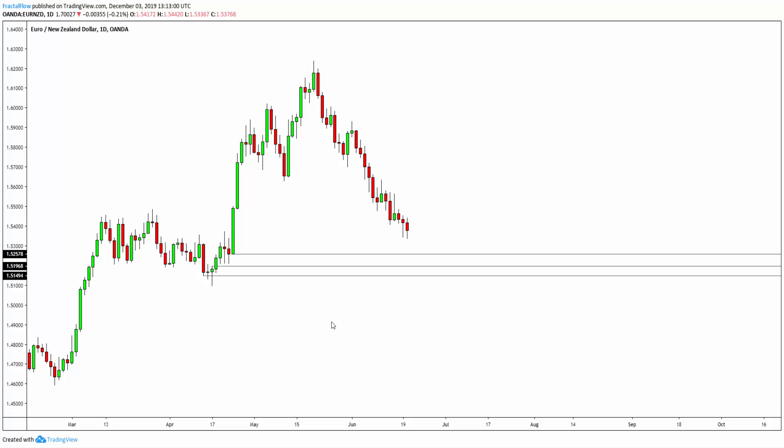Before we begin, let me remind you that the Black Friday promotion is now fully over, and prices are back to normal.